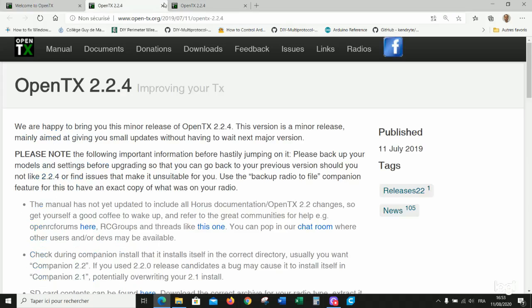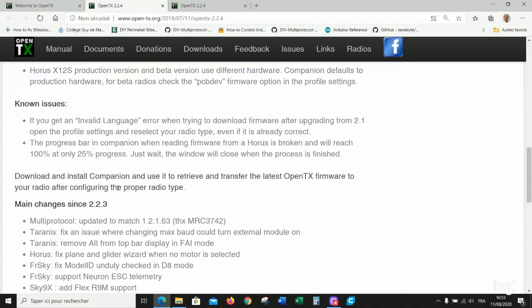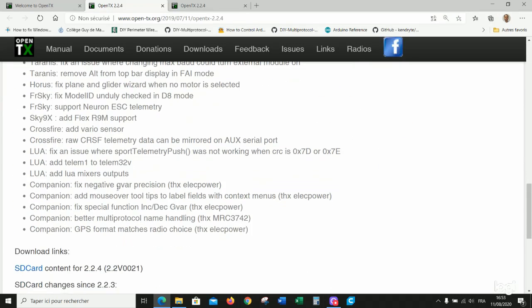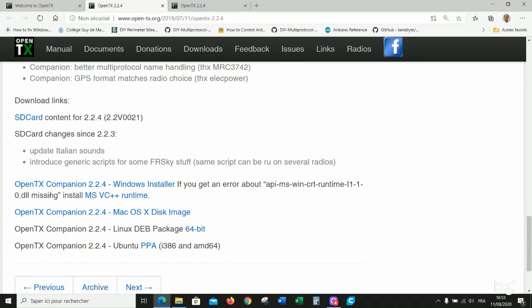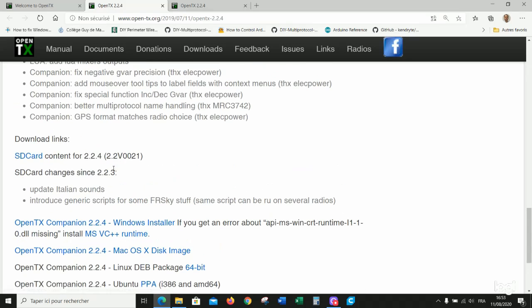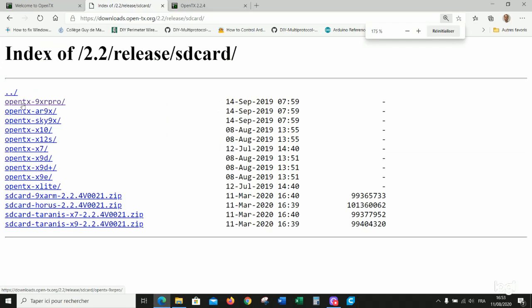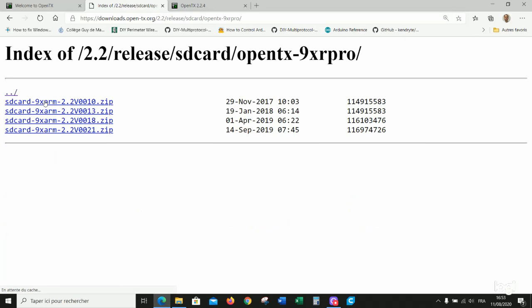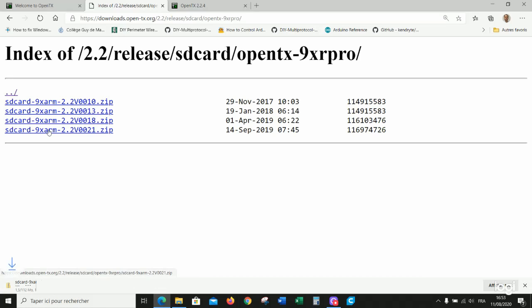Open a window with this page. You will find here the Windows installer for OpenTX Companion. I will not install it today because it is already done for me, but I will download the SD card structure. Which one is it? It is OpenTX for 9XR Pro. And here we download the last version.